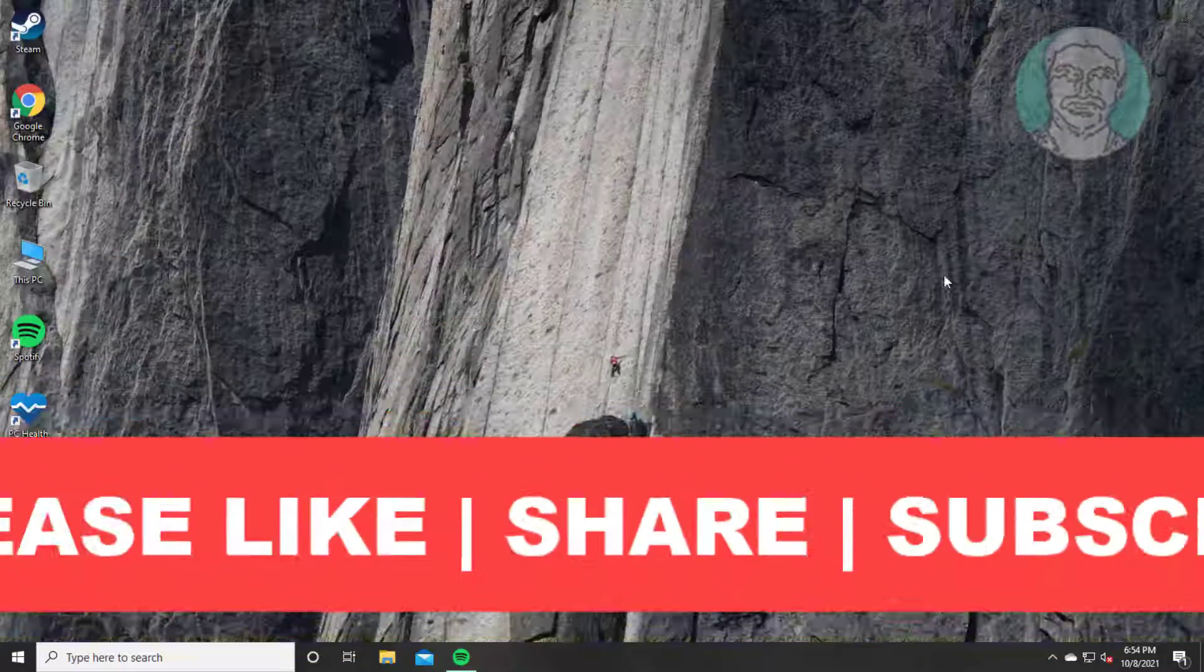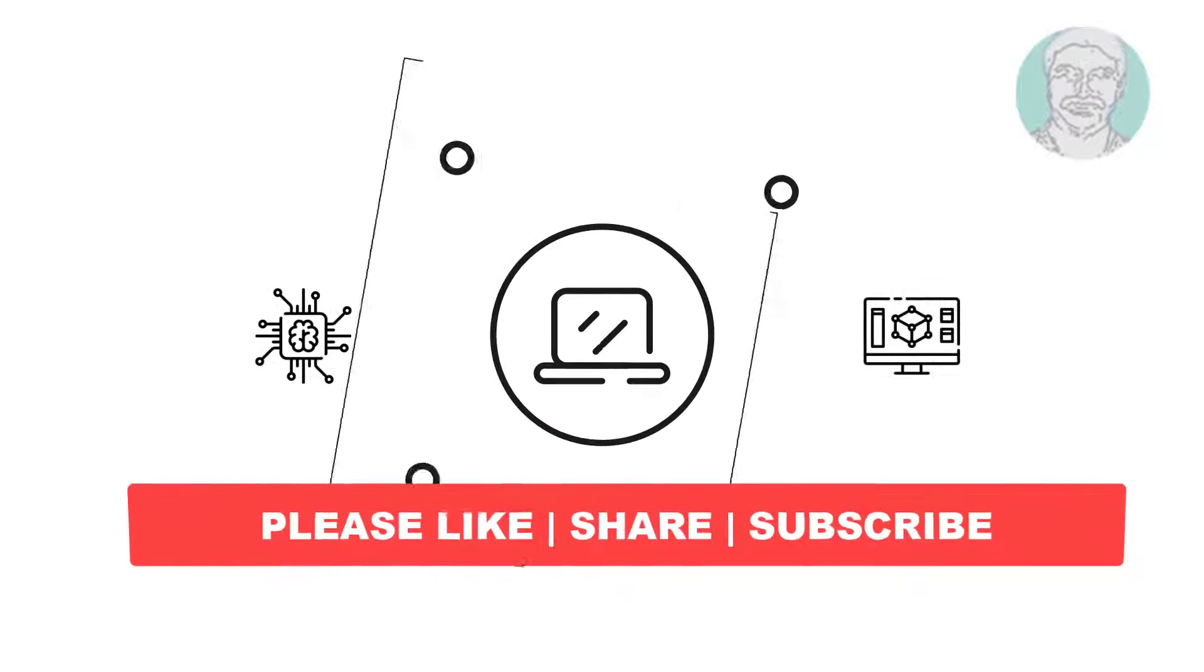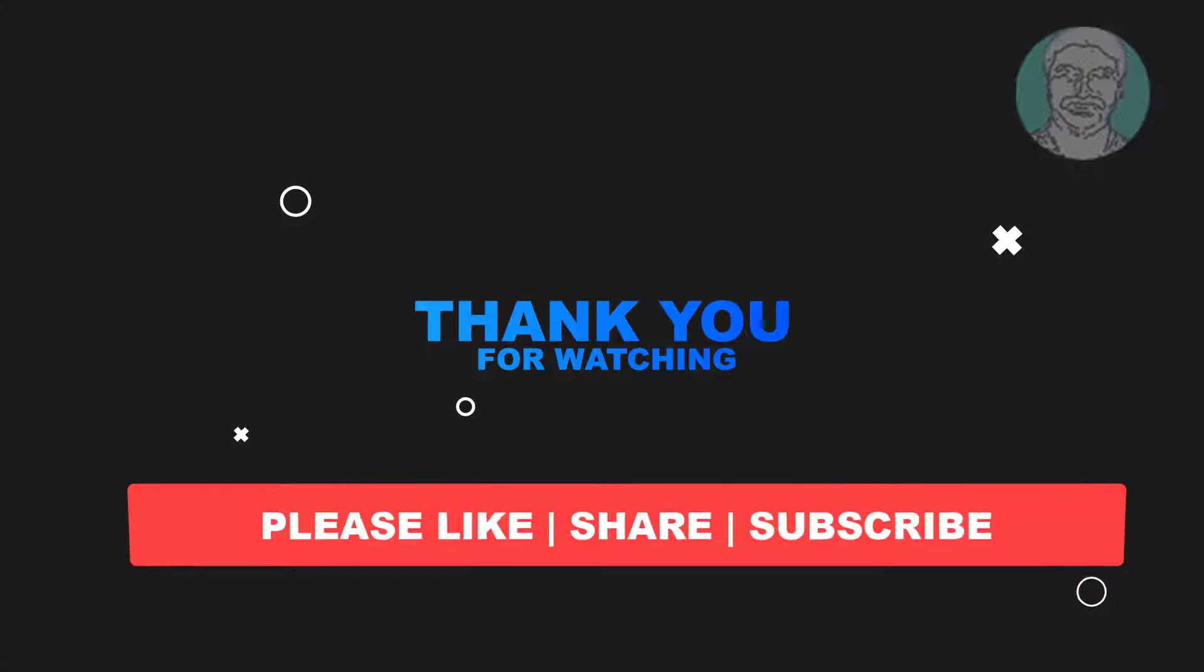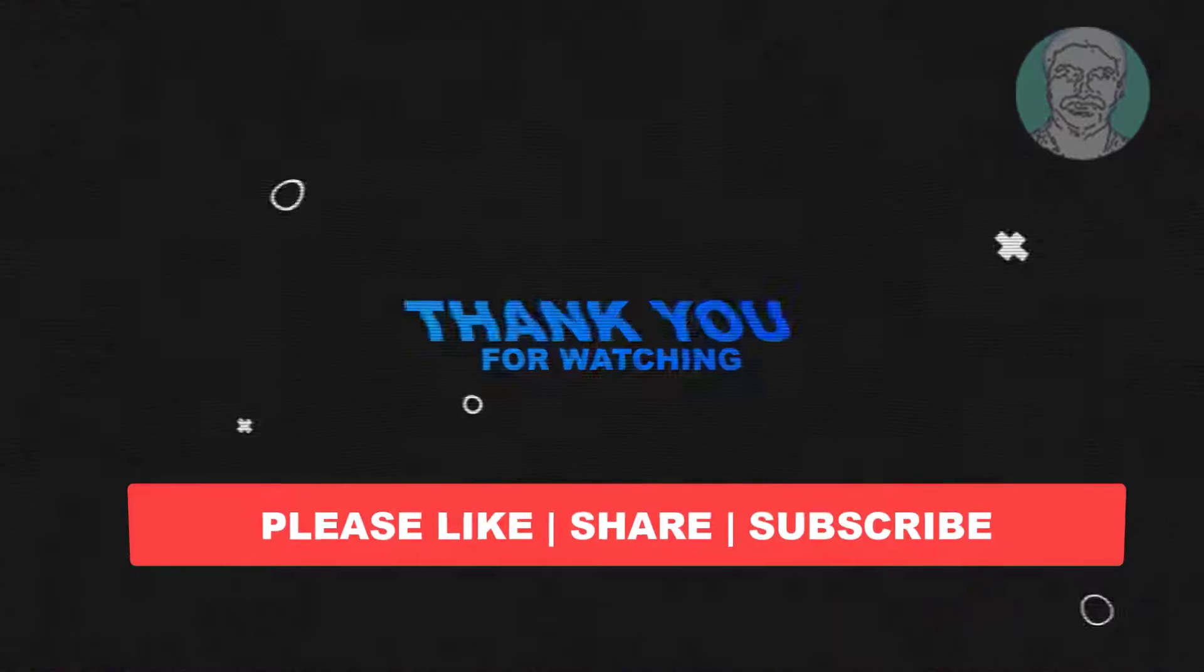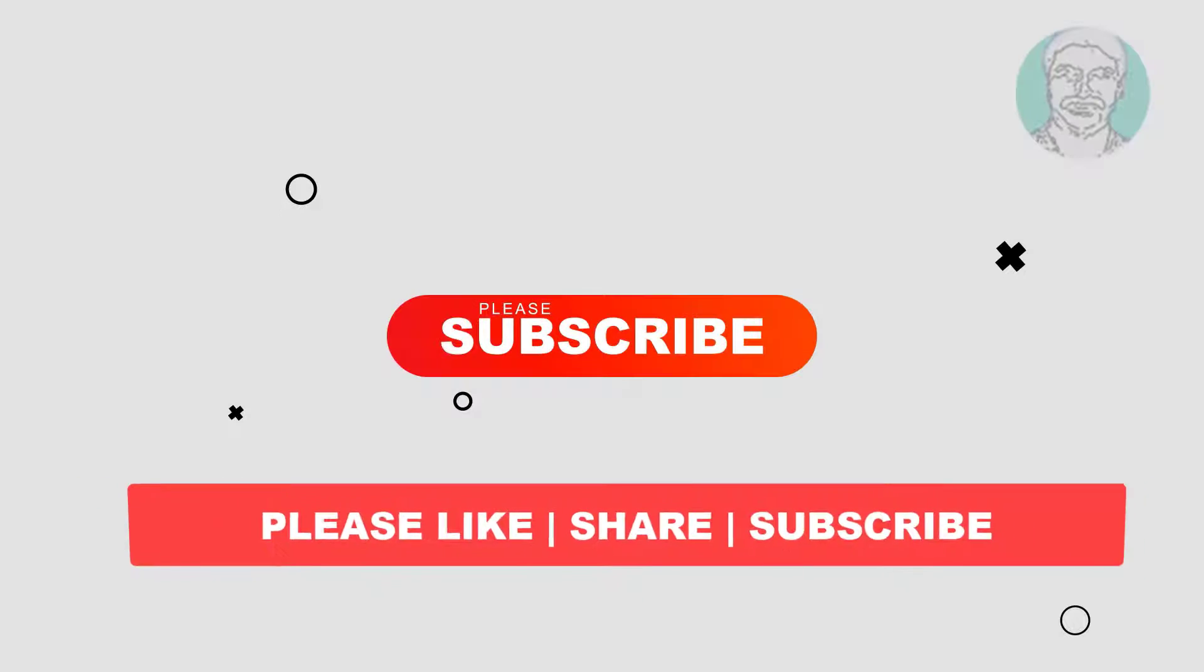I hope this video tutorial helps you, please like, share and don't forget to subscribe to my channel, thank you very much, see you next video.